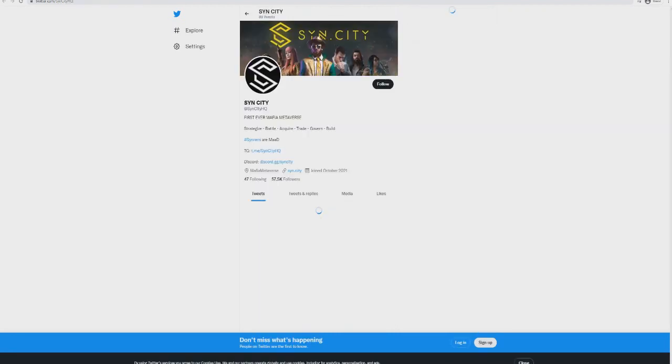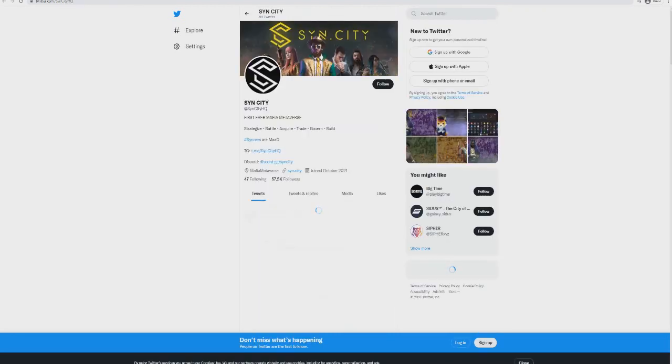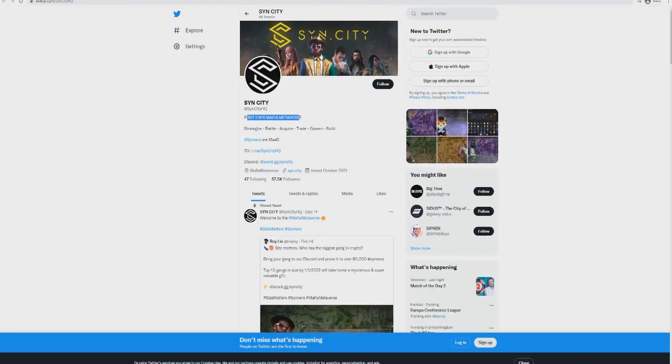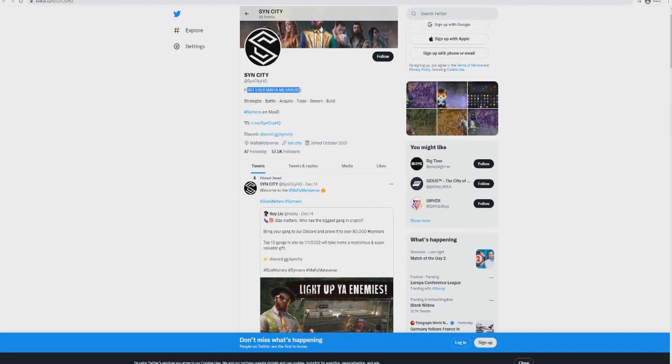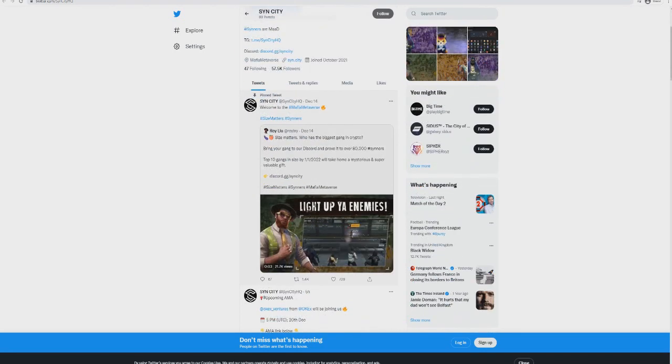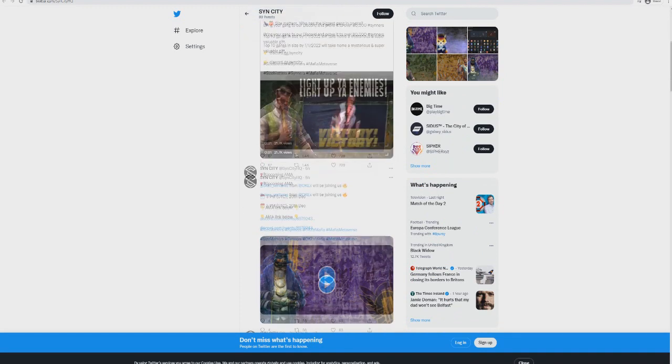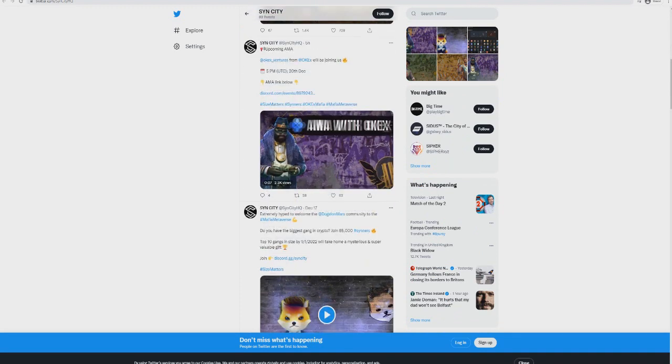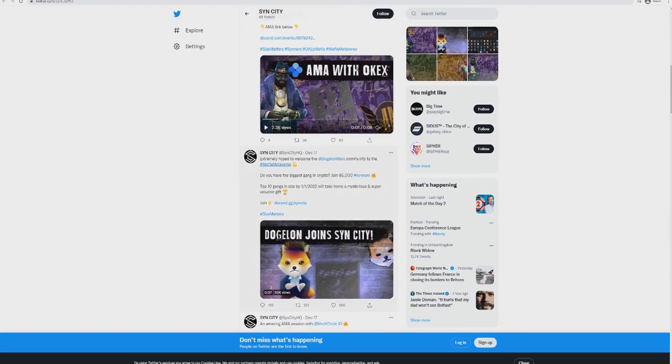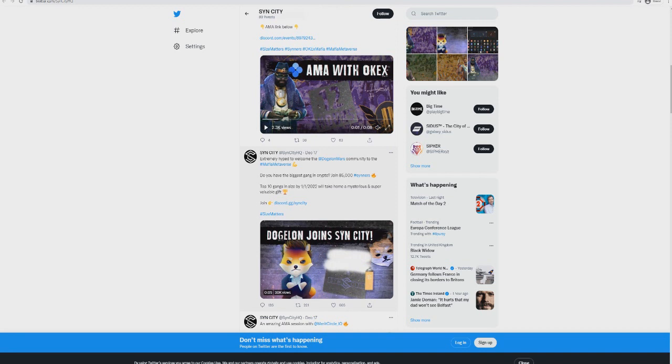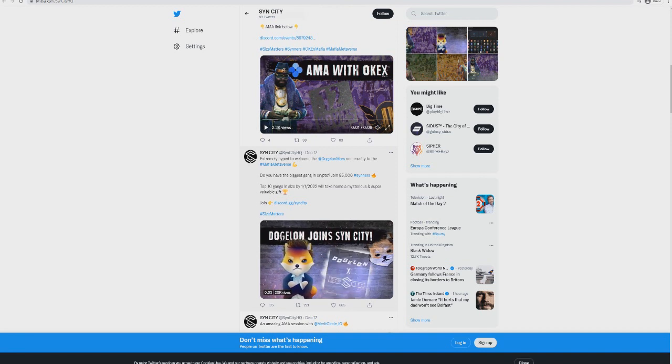You can see right here, 'I've traveled across cosmos and through various dimensions. Throughout all my travels, Sin City HQ has always felt like home. The ELON gang takeover begins.' Sin City is the first ever mafia metaverse. This here is a metaverse game which Dogecoin Mars is going to be associated with.